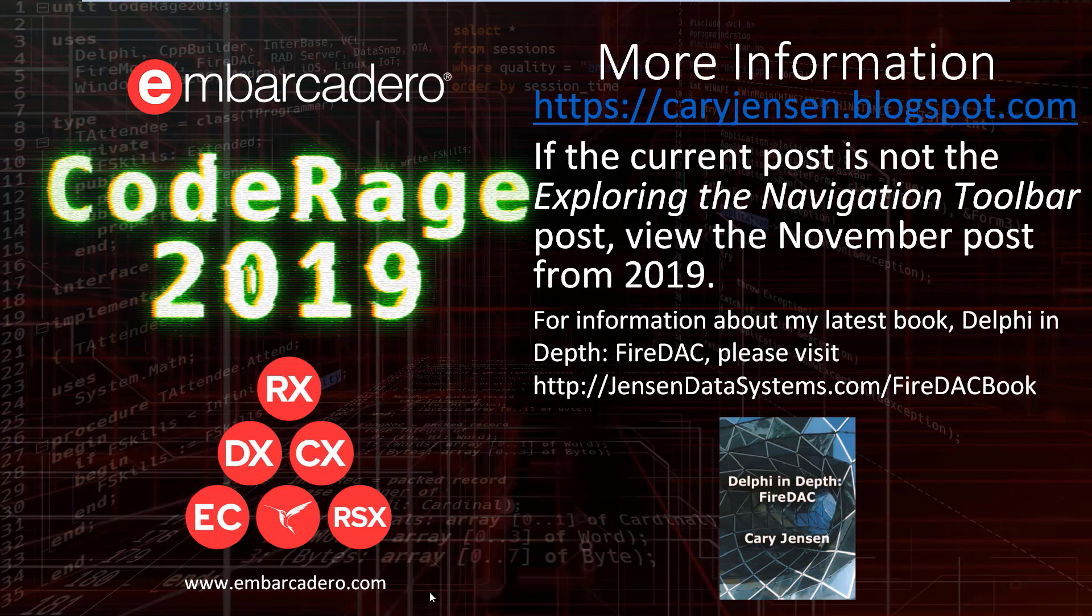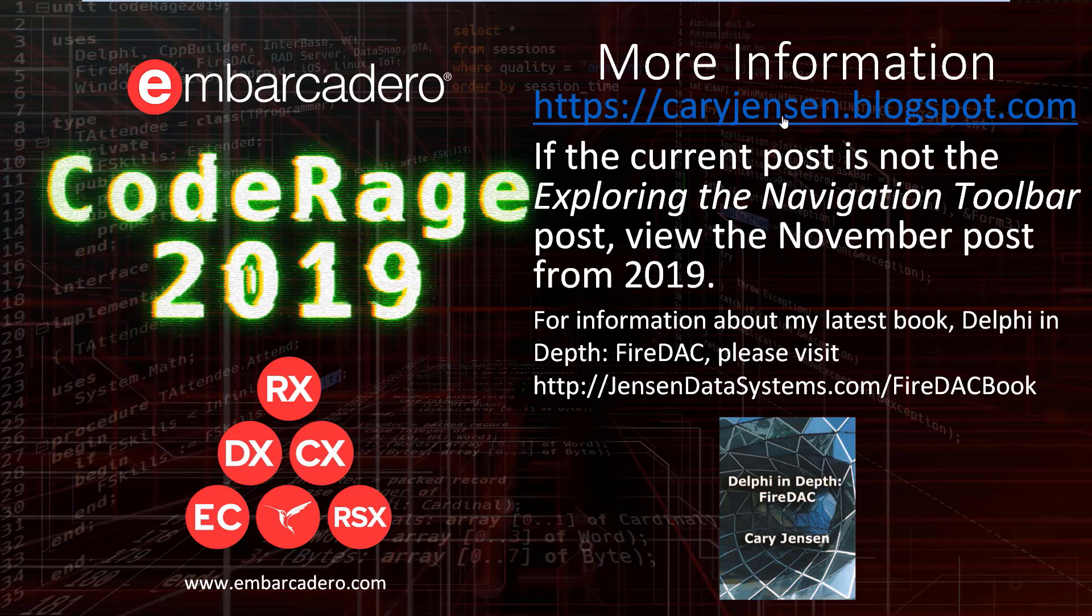Again, thank you for attending my short CodeRage 2019 session. If you would like to read more about the navigation toolbar or review these things that I have spoken about, you can go to my blog at kerryjensen.blogspot.com. The current blog post is Exploring the Navigation Toolbar. If you are viewing this presentation and it's not the current, then just navigate to the November post from 2019 and you'll find Exploring the Navigation Toolbar.